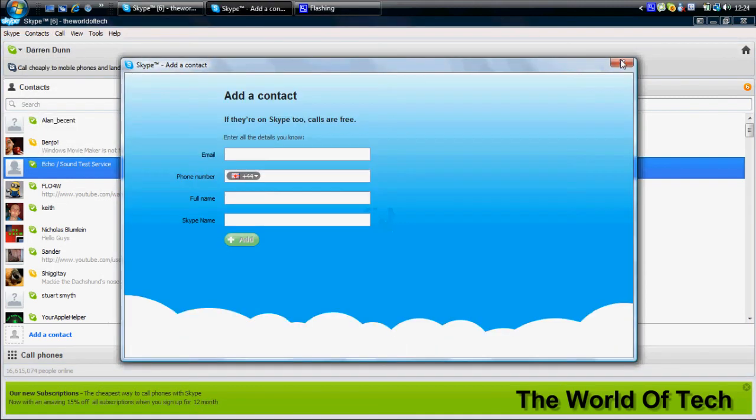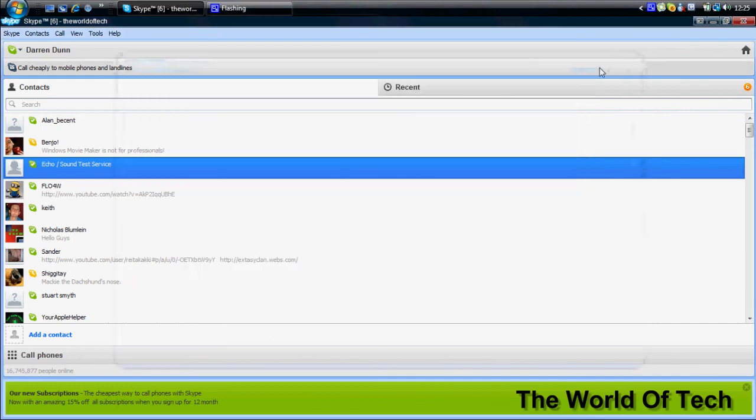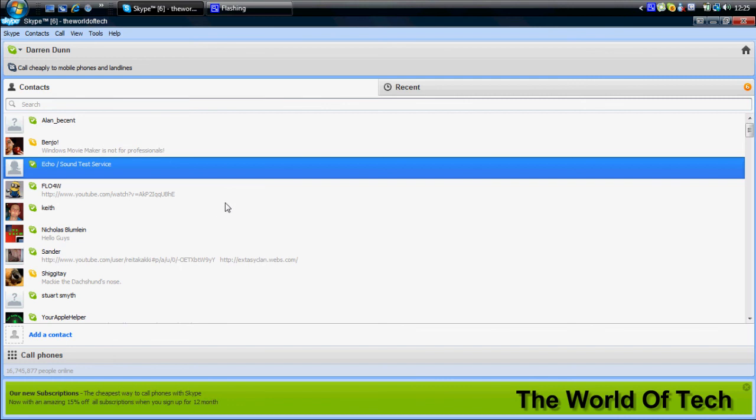Add a contact is very simple, but also a lot more effective than before. You can now type an email address. You can tell them the full name, the Skype name, and you can add. You can also add a phone number and it will find people that have the phone numbers linked in with Skype, which is another cool feature.